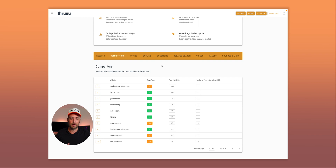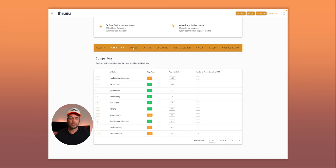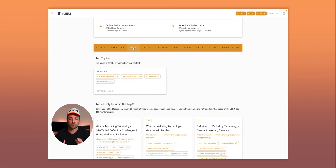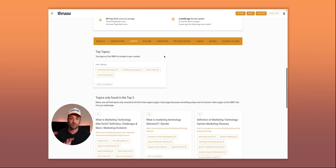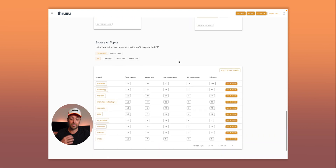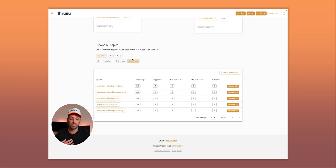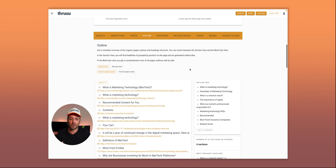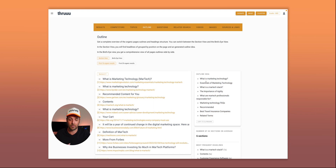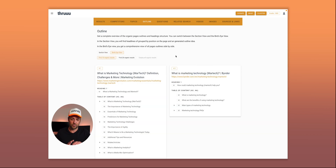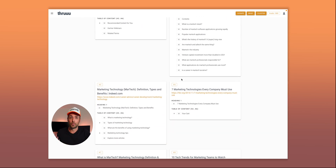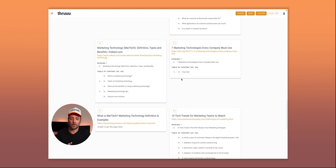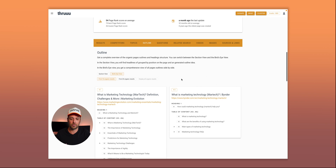There's also a competitors tab showing your main competitors inside the cluster. Then you have the most important topics — an extraction of the most important topics found inside the content, essentially the keywords and long-tail phrases used across the different articles. There's also an outline analysis with outline suggestions, and a bird's-eye view of all competitors' content outlines so you can see how they structure their content.